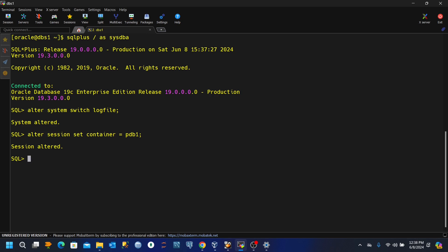Session has been altered. So we'll just create a quick table using the data from dba underscore tables. So I'll just go ahead and execute this. Now the table has been created.